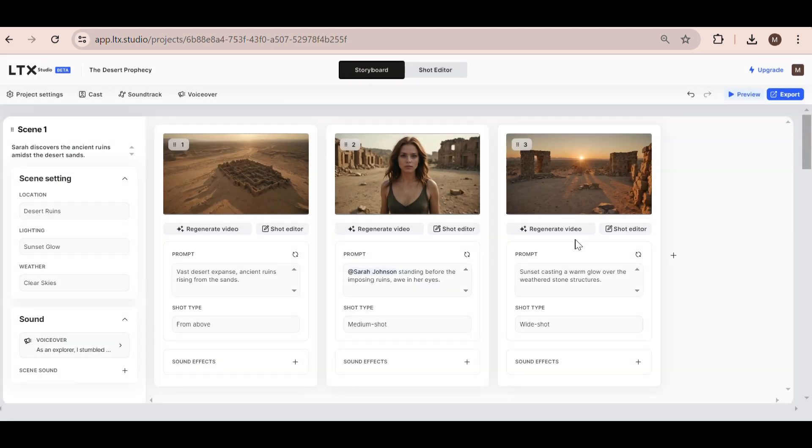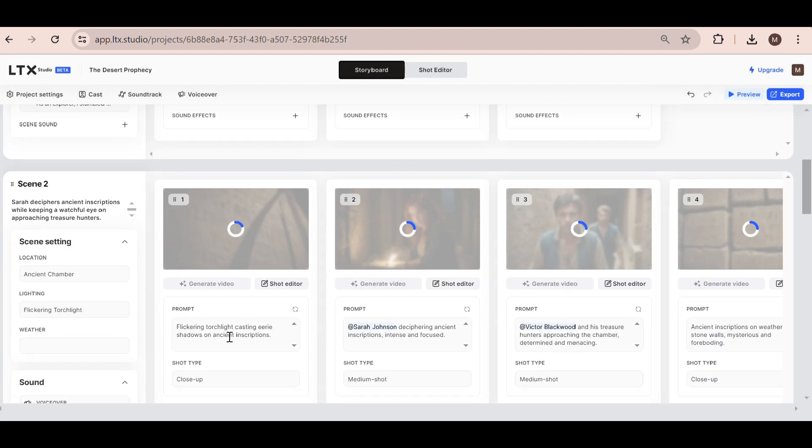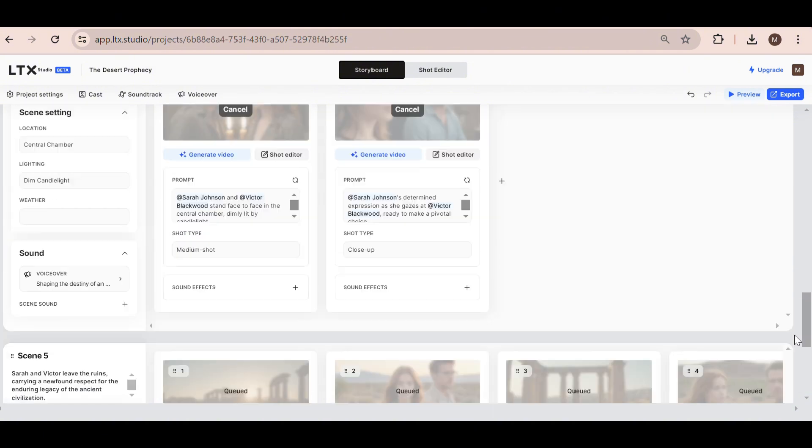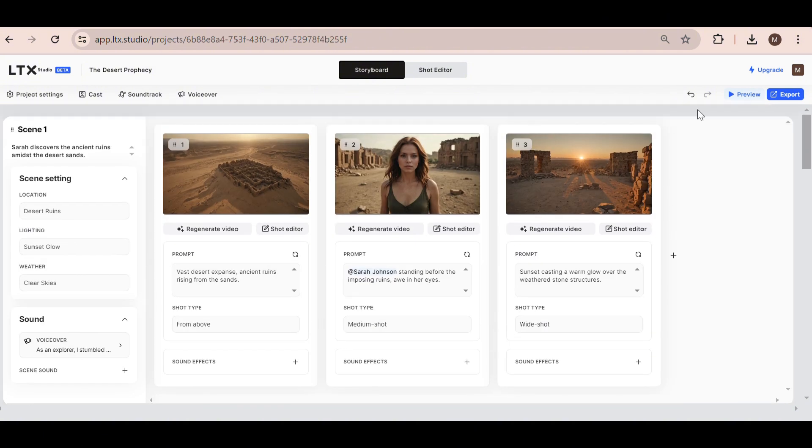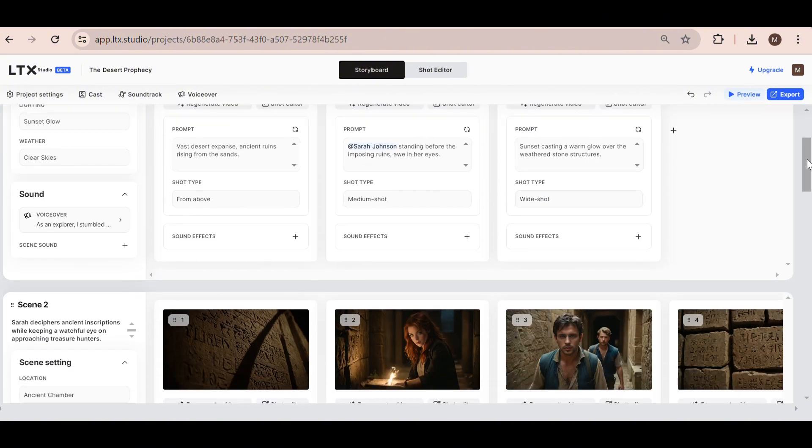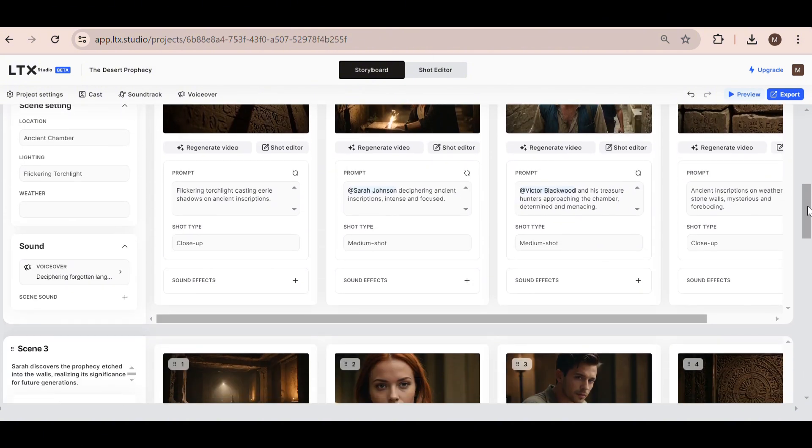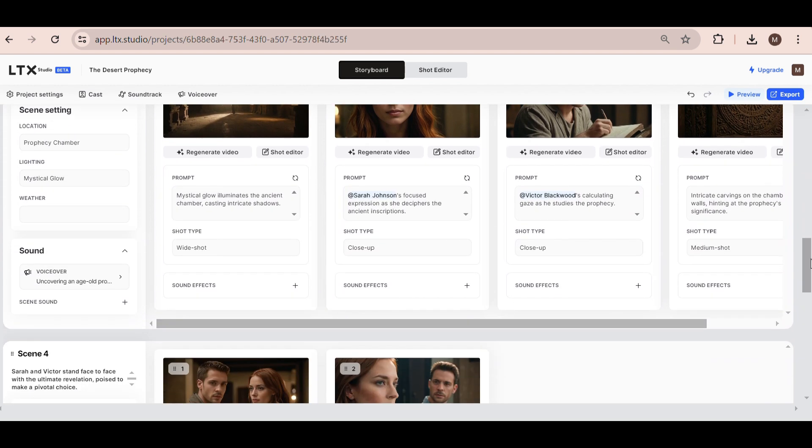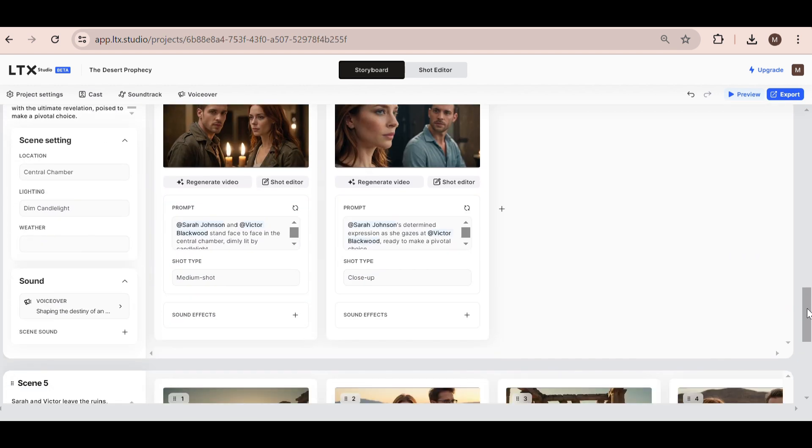As you can see, our video generation process has begun. This may take a minute or two to complete, so I'm going to fast forward it. And there we have it. All of our scenes have been turned into videos. Now we can preview our video again and see if we require any changes.